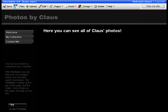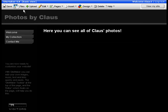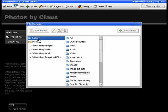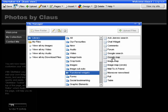Hello and welcome to the WebEden tutorials. In this tutorial I will show you how to put on the Google Maps. It's very easy. Just click the Files button, go to Library, select Functional Widgets, and then choose Google Map.